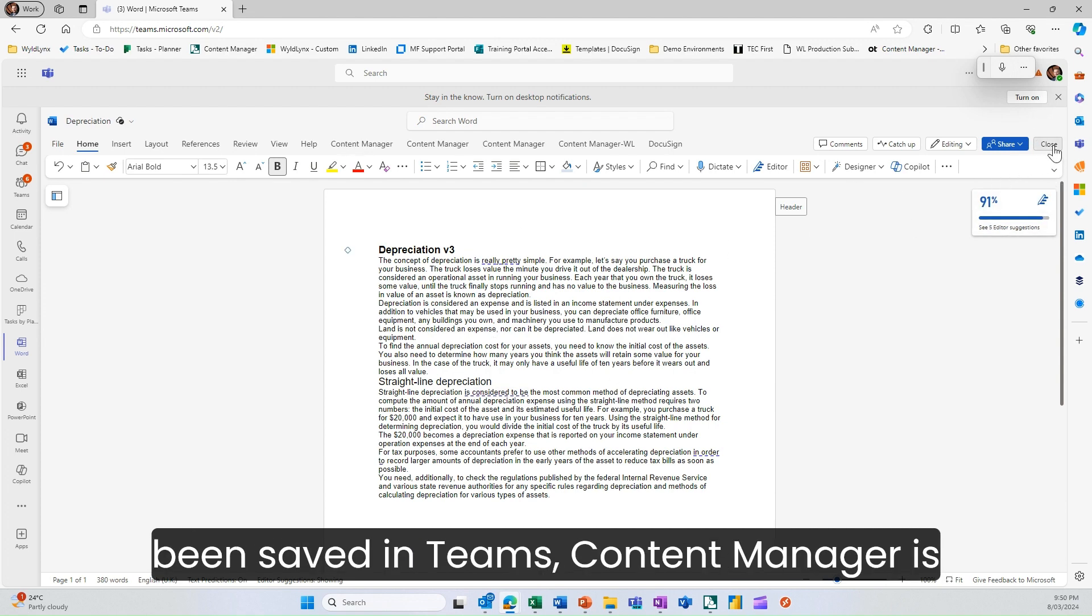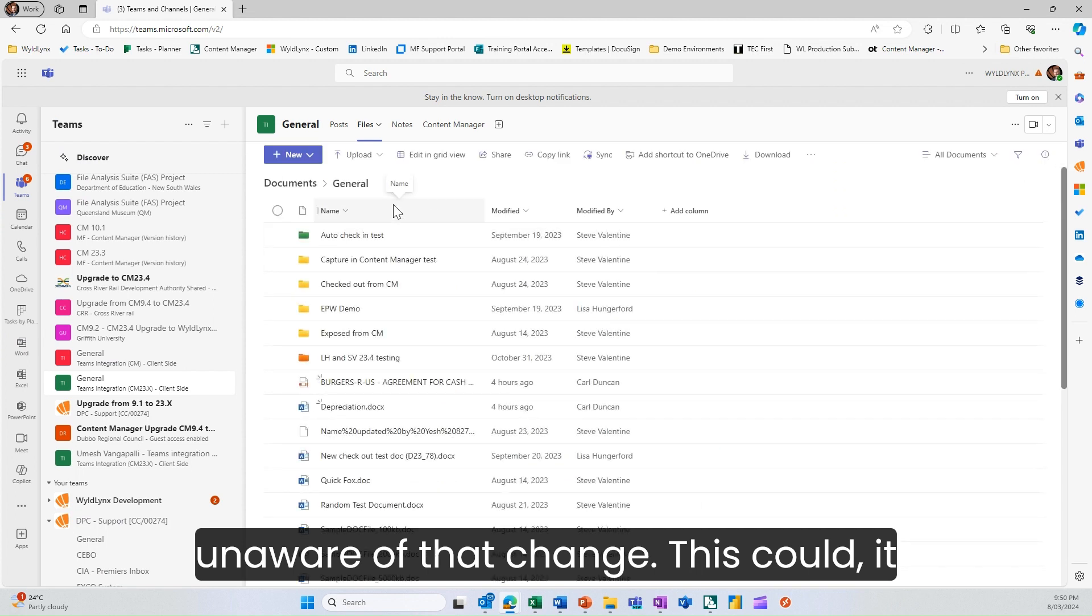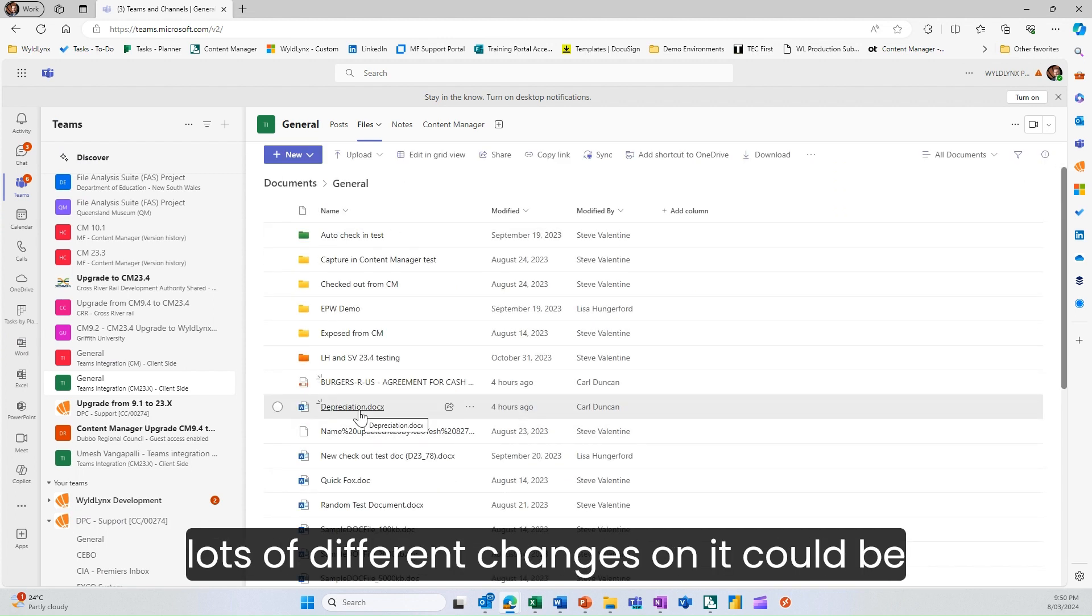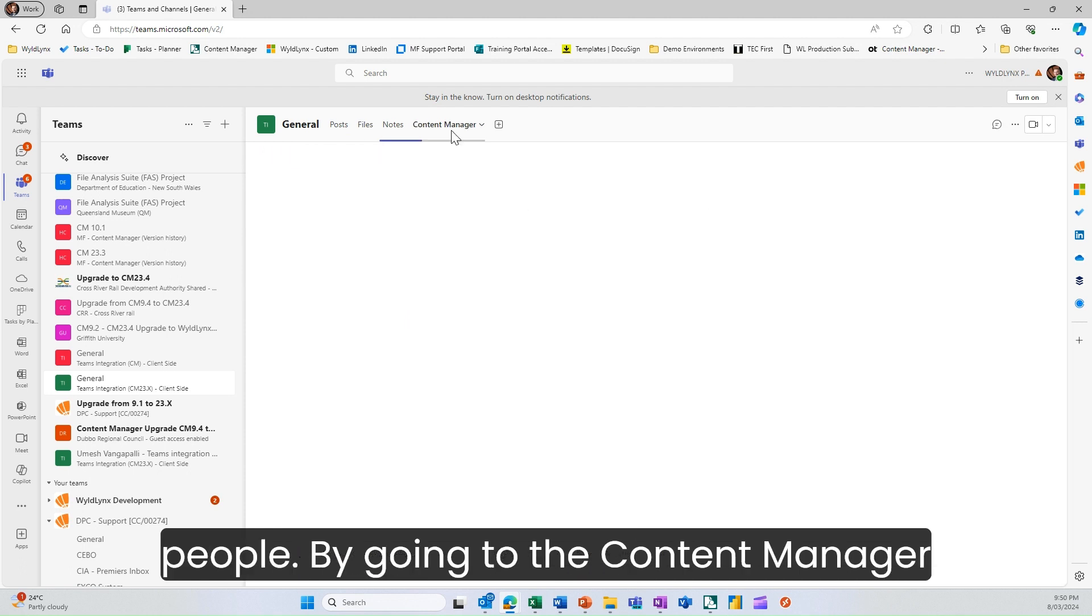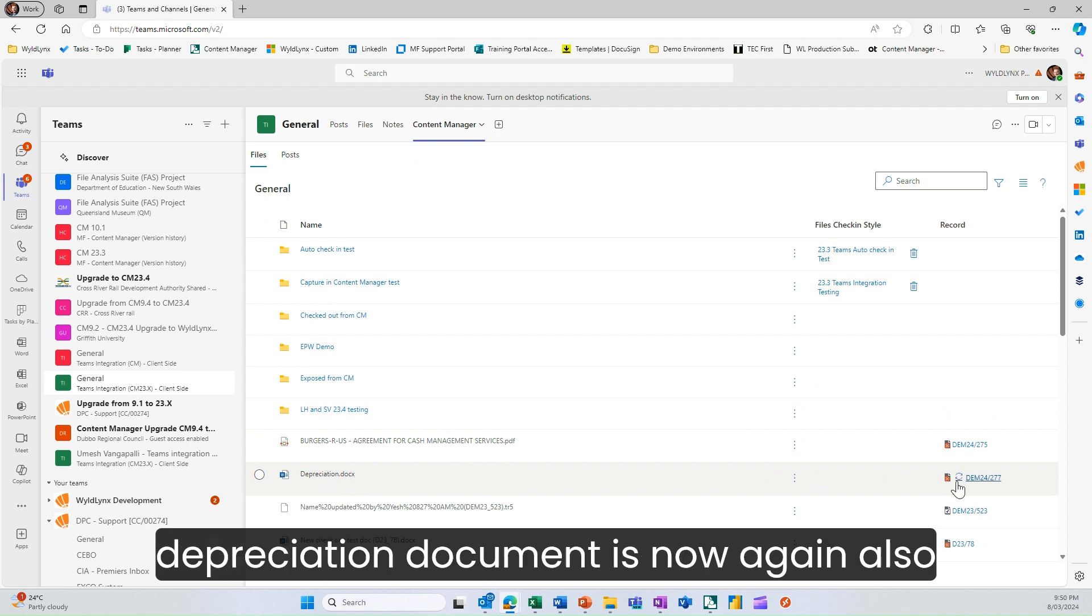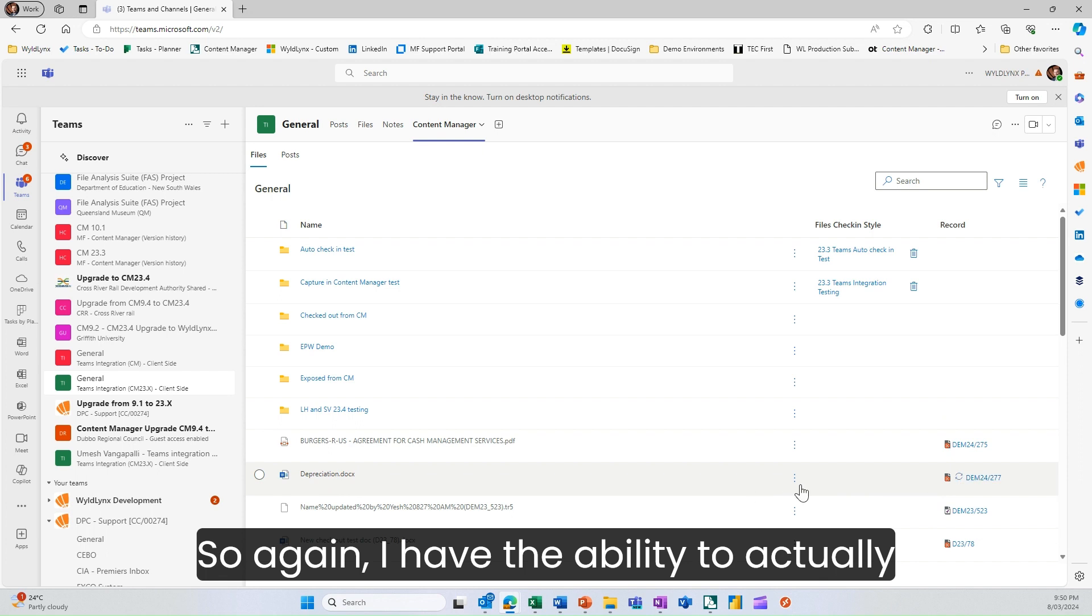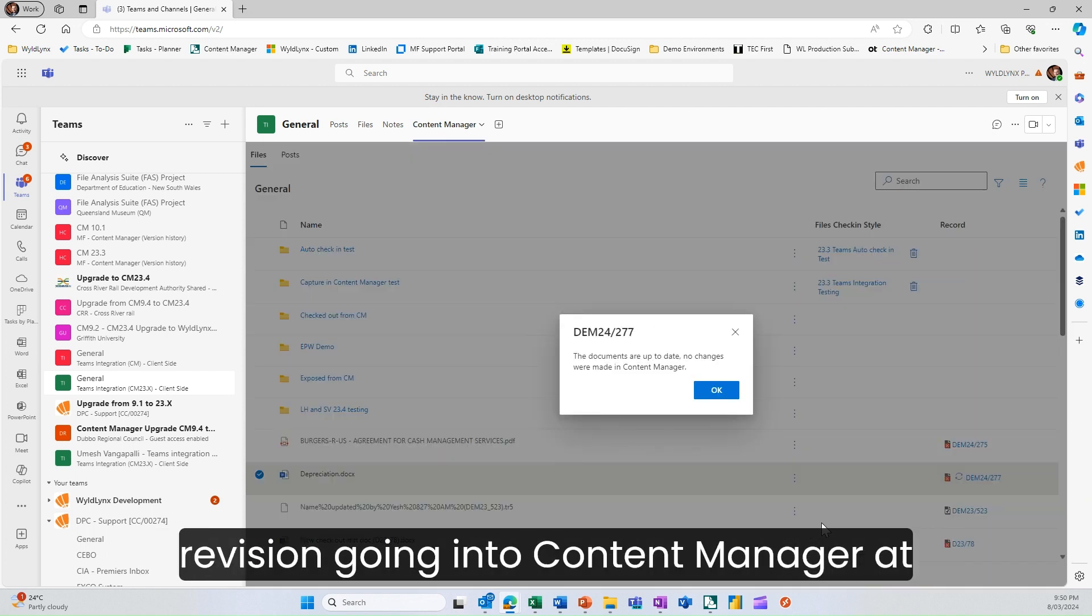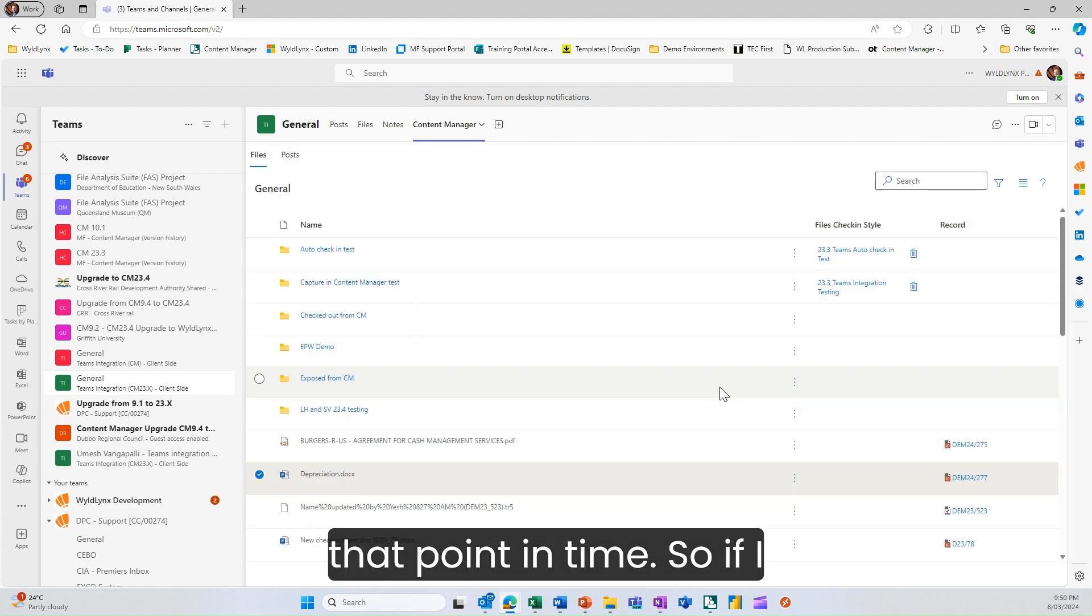Content manager is unaware of that change. This document could be getting updated by a number of different people. If I go into the content manager tab, you'll see that depreciation document is now out of sync, similar to that post before. I have the ability to manually check that back in and get a new revision going into content manager.